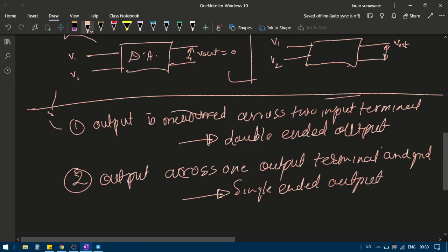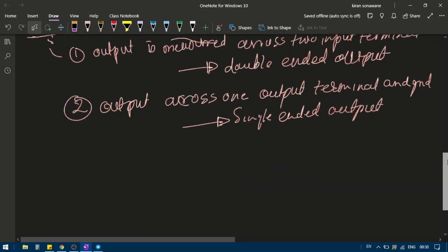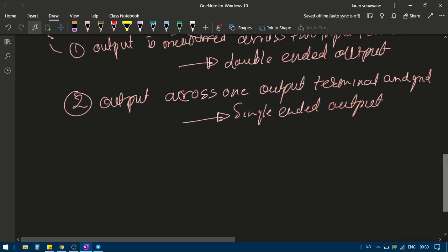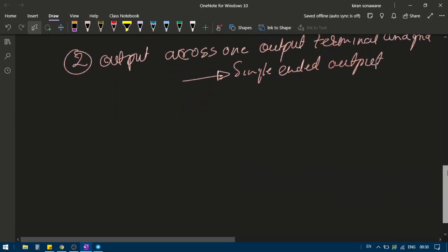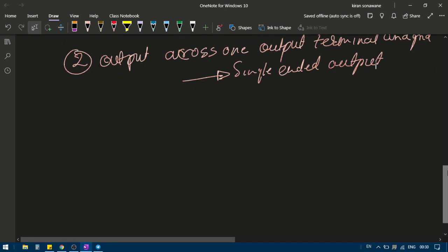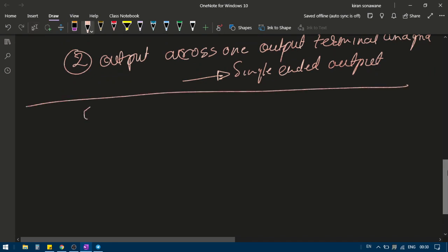So for the input we have common mode input and differential mode input, and for the output we have double-ended output and single-ended output. Now let's look at the actual circuit for this differential amplifier.